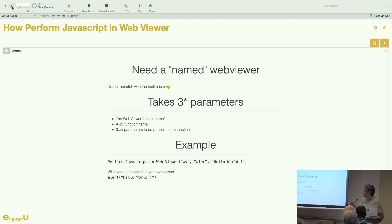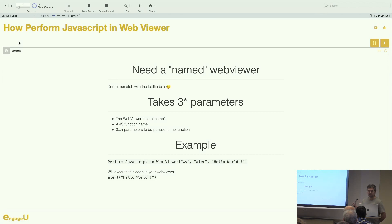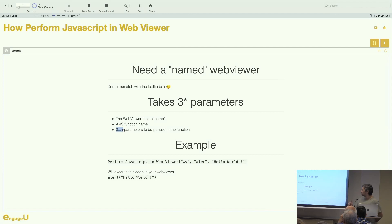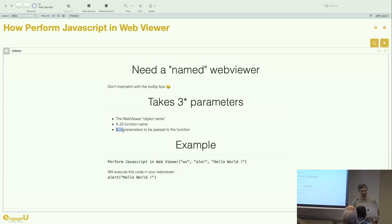Before we dive into the session, I want to explain how the Perform JavaScript in Web Viewer function works. It needs a named web viewer — you put the web viewer on the page and give it a name. Don't mix it up with the tooltip box below. The function takes the web viewer name, the JS function name, and you can add any parameters. Keep in mind that parameters are always translated to text in your JavaScript function, so if you pass JSON it will be text and you'll have to parse it.